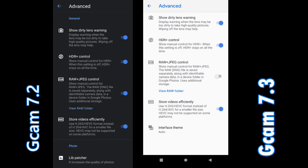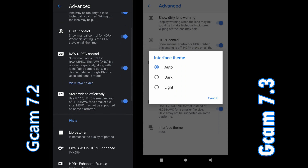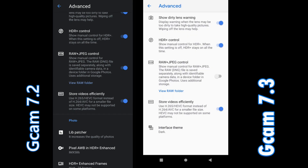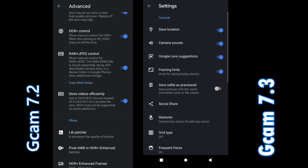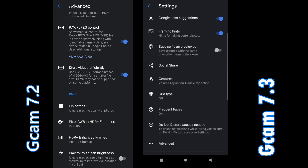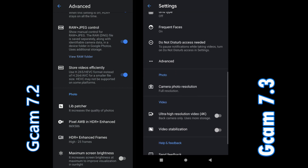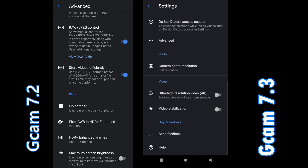In GCam 7.3 on the right, the advanced settings are very limited — that's just all you have. But if you go to GCam 7.2, you have the lead patcher, HDR enhanced, HDR Plus enhanced frame, maximum brightness, and a whole lot more options on the left.